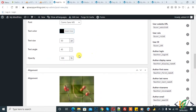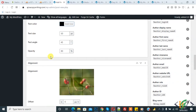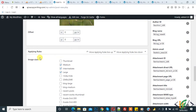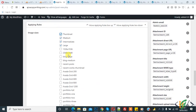You can set the opacity according to your requirement, and also set the alignment of the watermark — it is already set to center. Now in the Applying Rule section, you can set the image size; I will also select thumbnail. You can select according to your requirement.